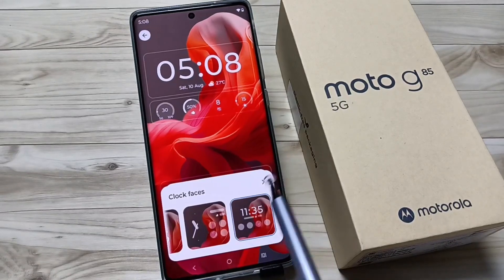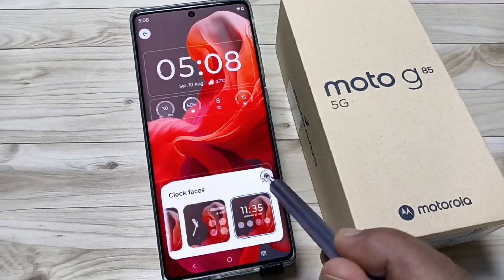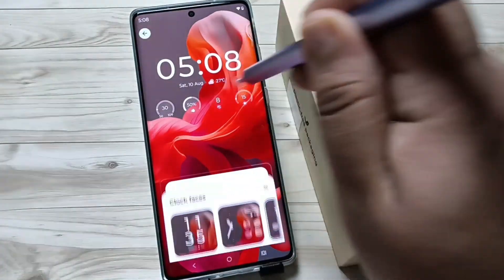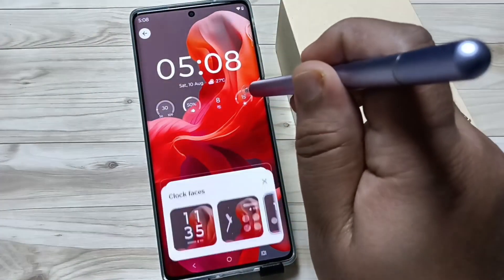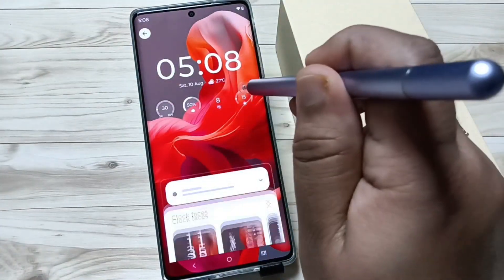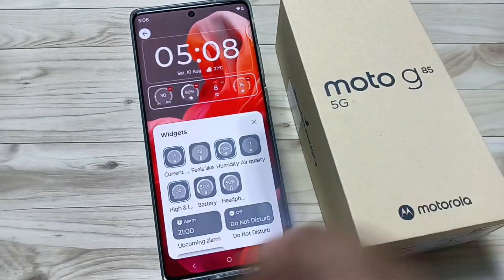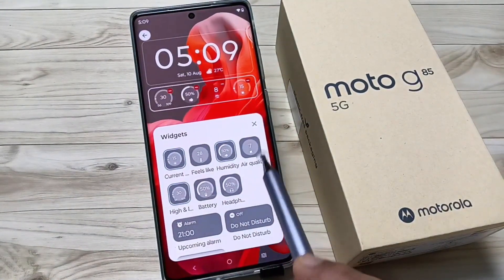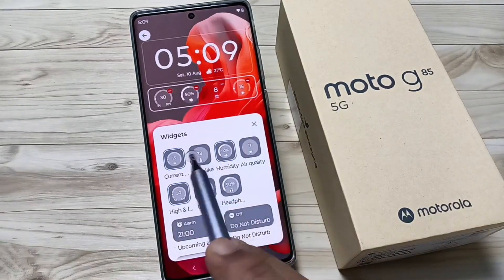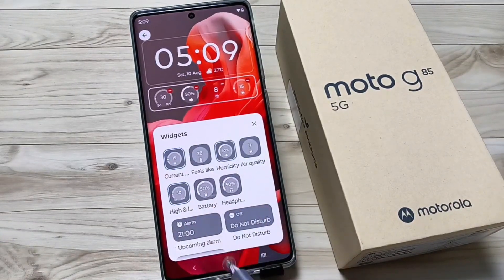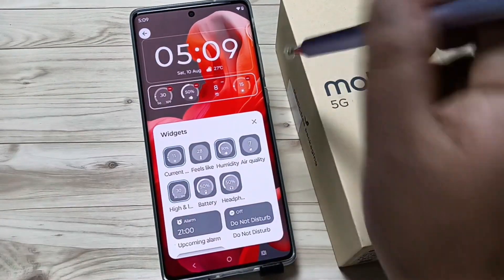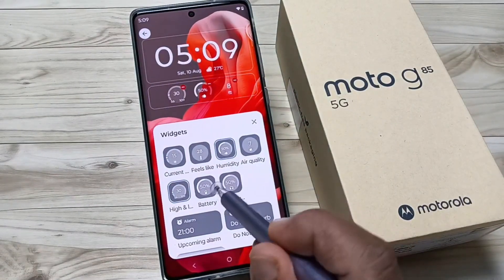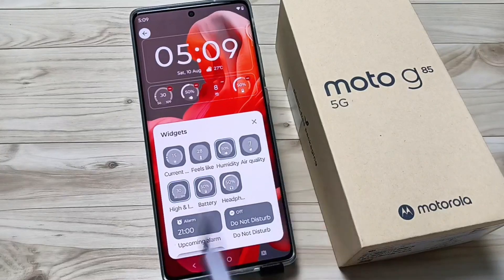After selecting a clock style, you can see some widgets — you can customize these widgets also. If you tap on a widget you can remove it and add more. There are only four widget slots available. Here I am going to remove one widget and add the Battery widget.